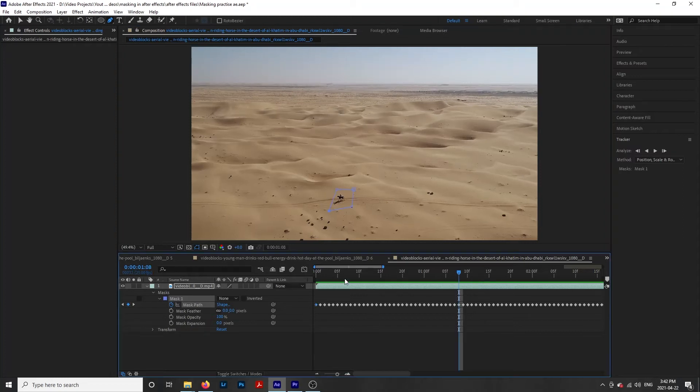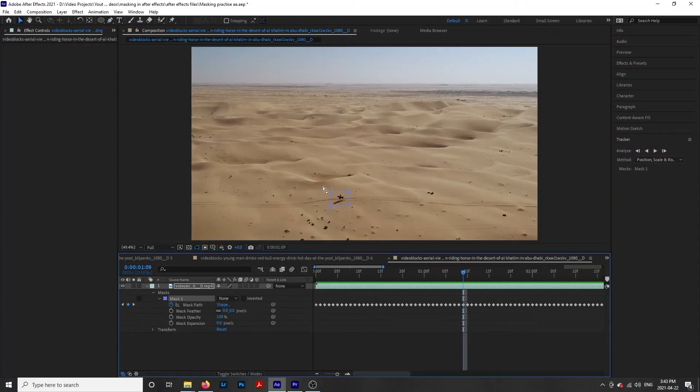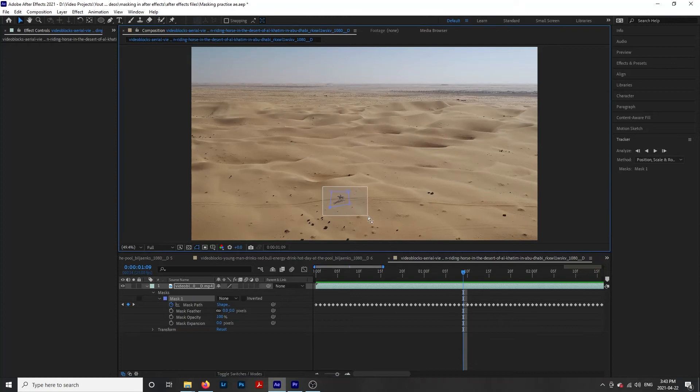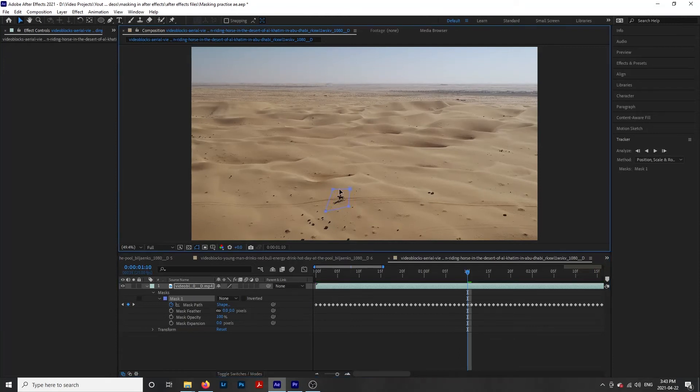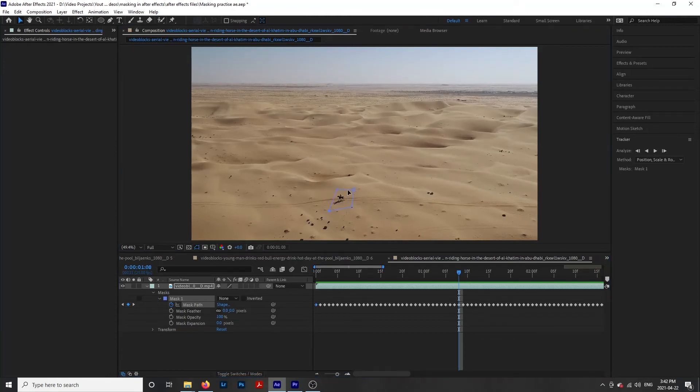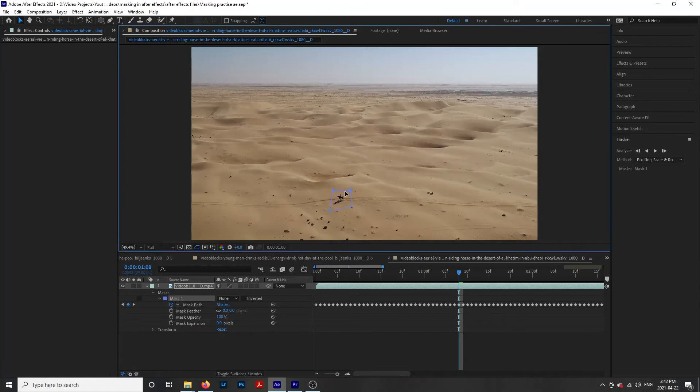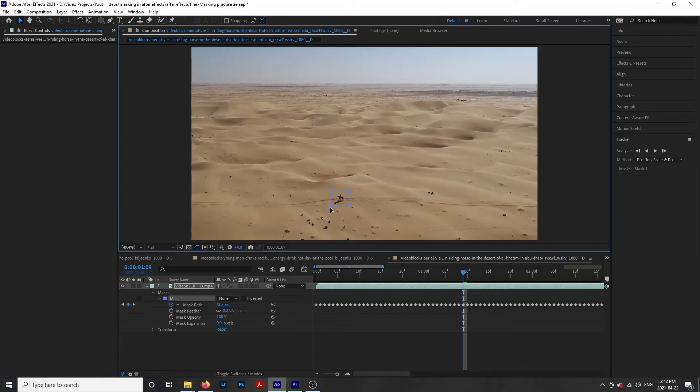We can select all of our points by clicking the selection tool and dragging over all of our points. This will allow us to move our mask as one. If we click off to deselect our points, we can click on a line to move the whole line or on a single point to move just that point.